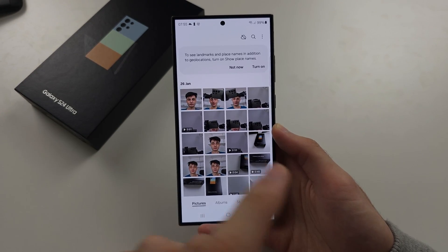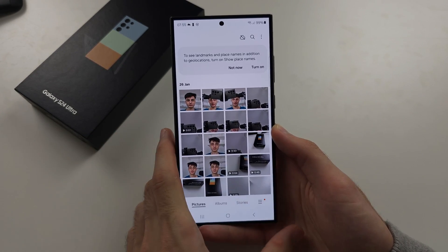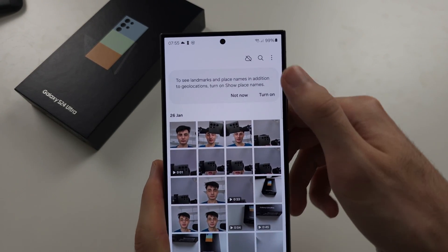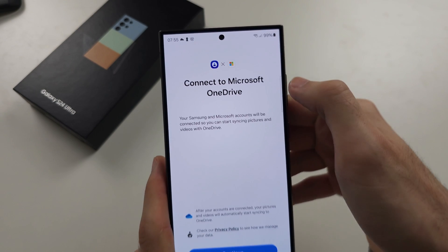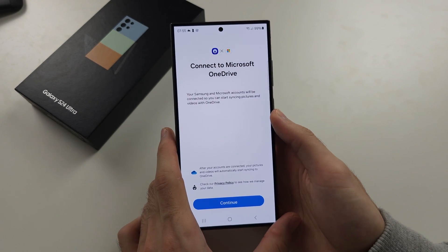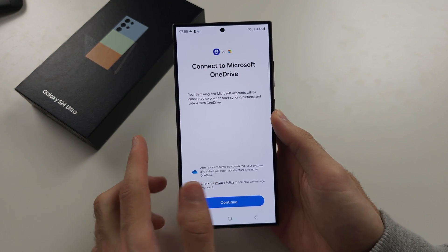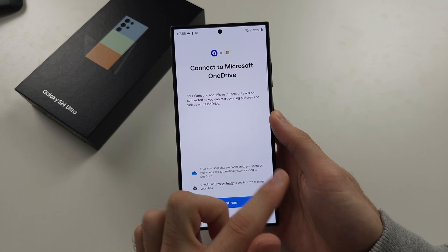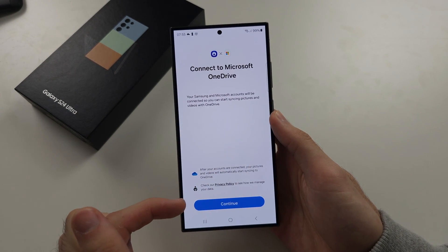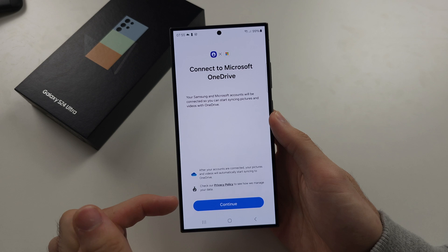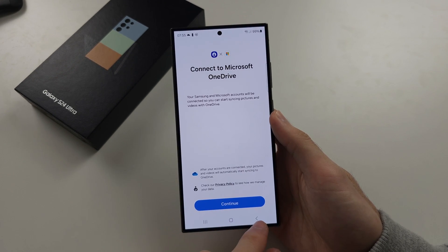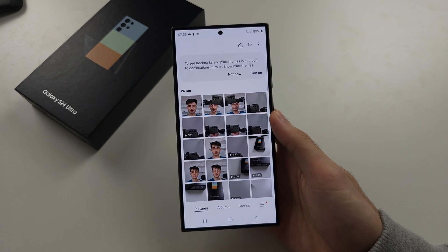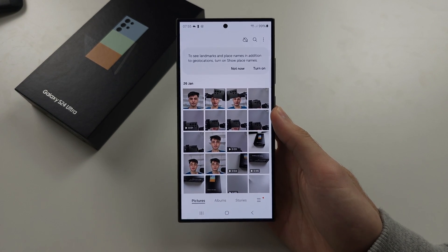If you use the Samsung gallery app, the backup button is here, and you have to use this button. You need to connect your phone to Microsoft OneDrive, and then the backup will sync with OneDrive instead. The backup app is on the left side.